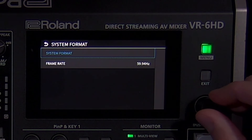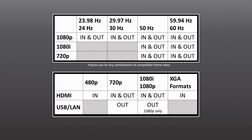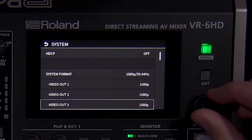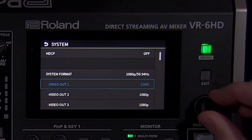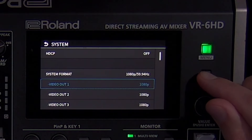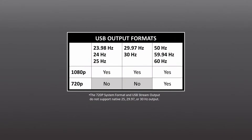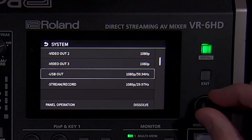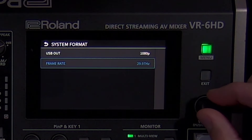The VR-6HD will automatically convert frame rates, so your sources can be a mix of anything between 23.98 and 60Hz. The default output frame rate is 59.94Hz, or 50Hz, depending on your country's video standard. Note that all HDMI outputs match the system format and frame rate settings, with the option to choose between 1080i and 1080p for each output individually when the system format is also 1080. The LAN and USB streaming outputs can be independently set to 1080p or 720p, with the option to cut the frame rate in half if the system frame rate is higher than 30Hz.